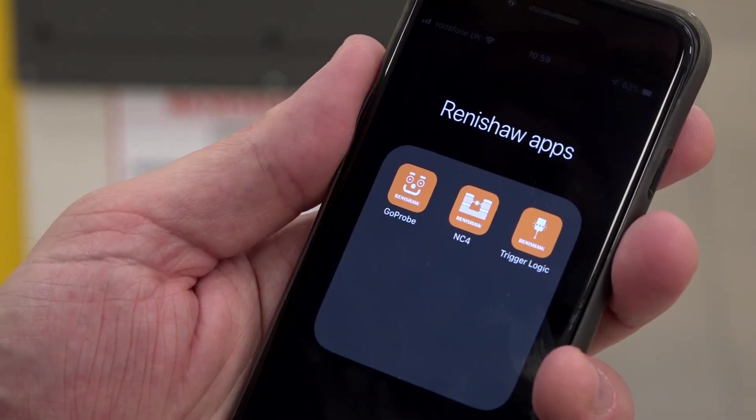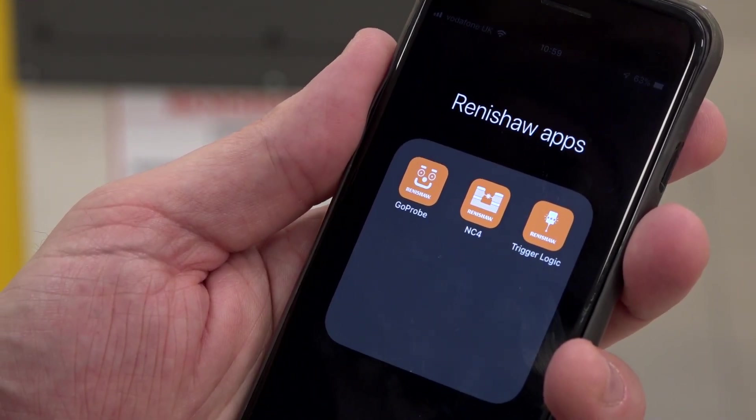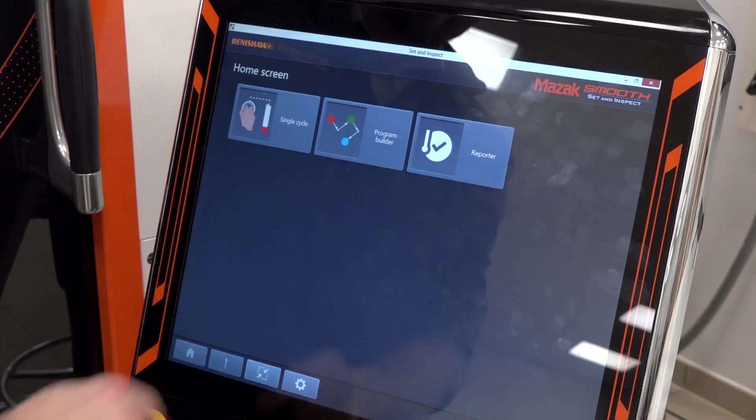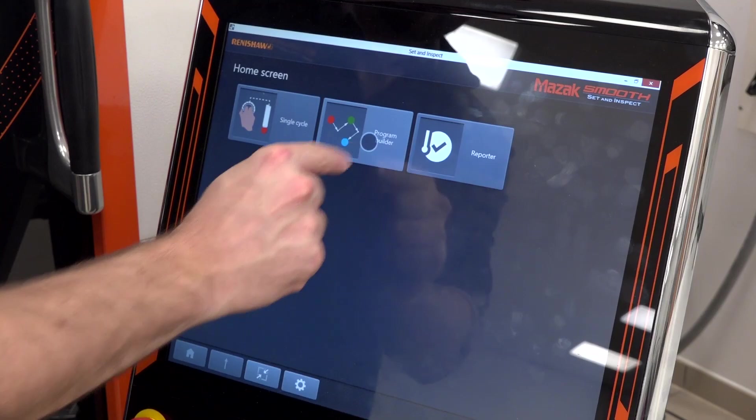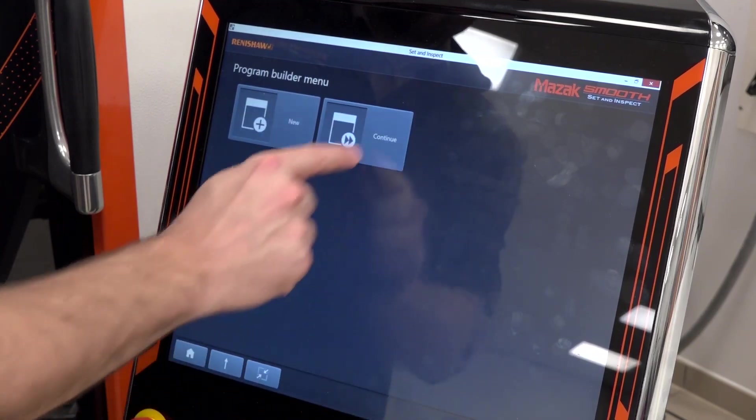Mike, we're here at the HQ Renishaw in Gloucester. Now you guys are very well known for metrology solutions but you've got a range of smart apps and machine tool apps. Could you tell me a little bit more about the smart app?